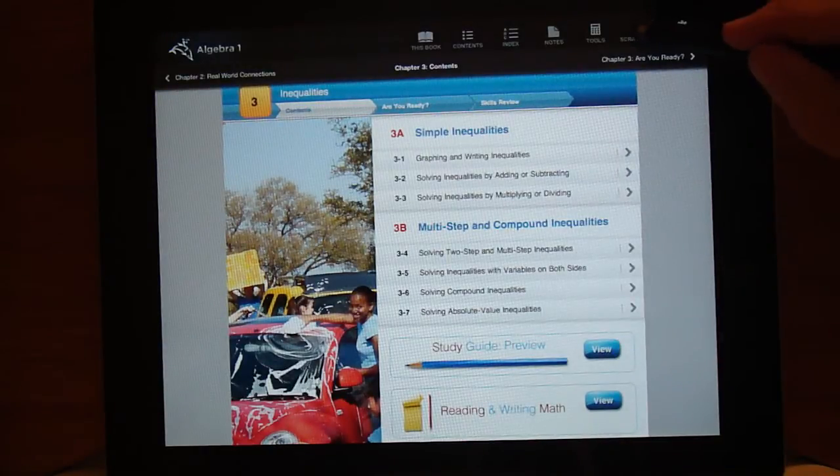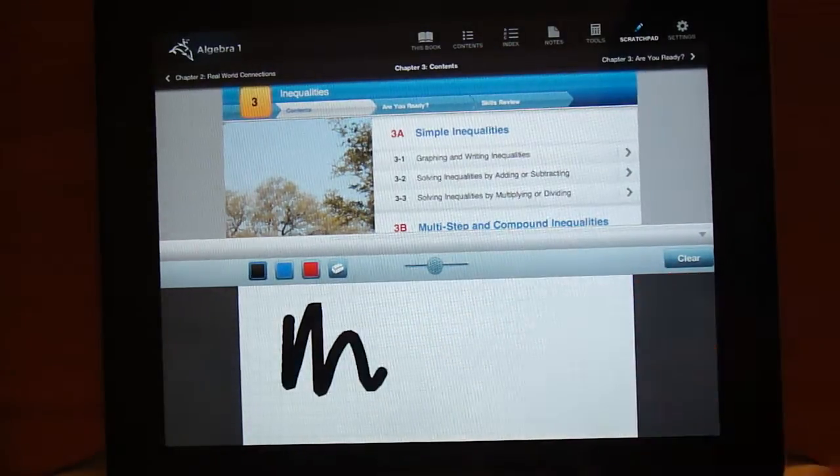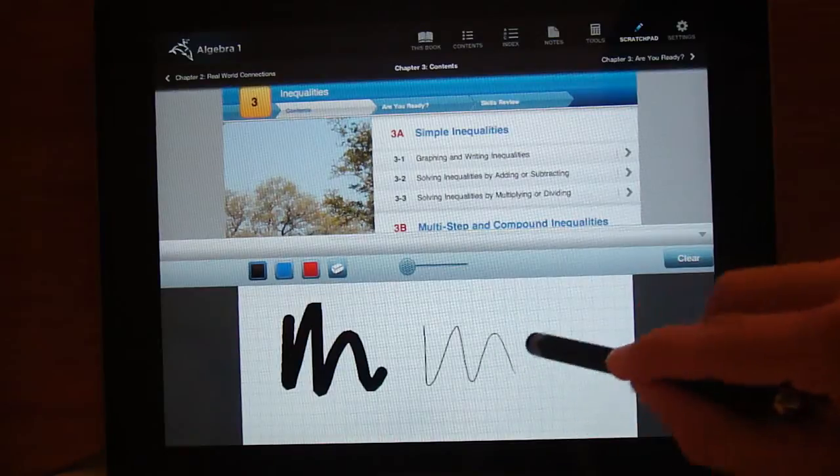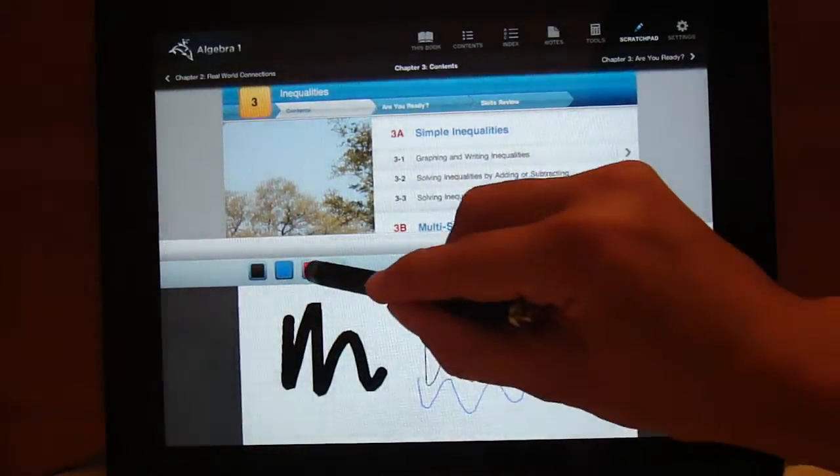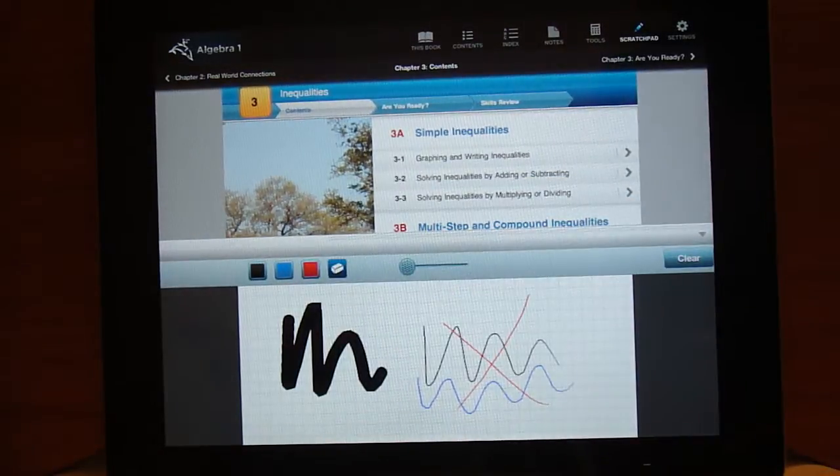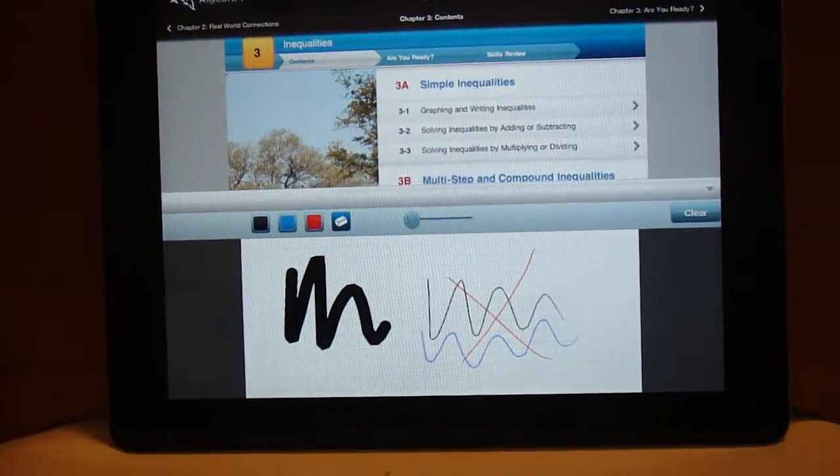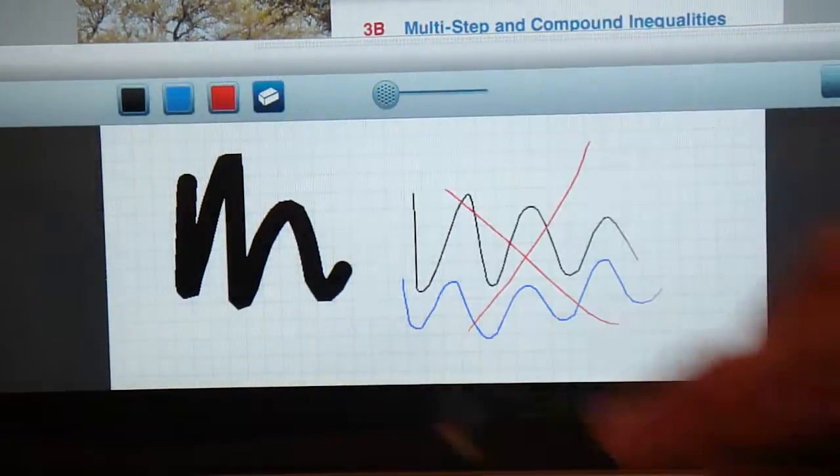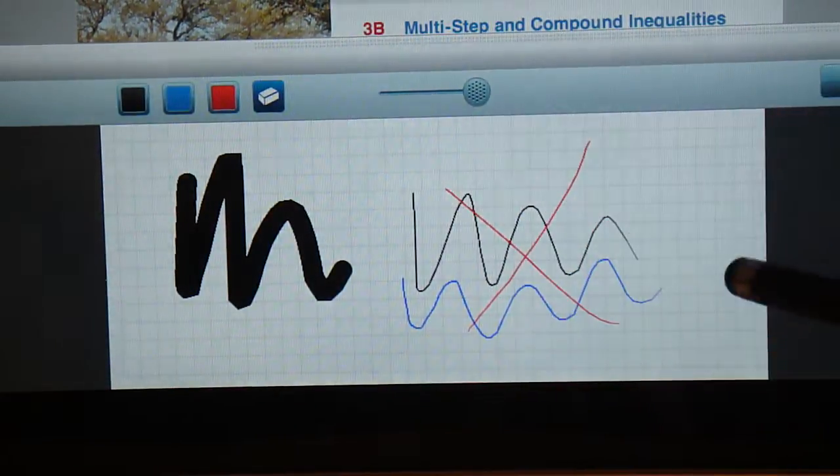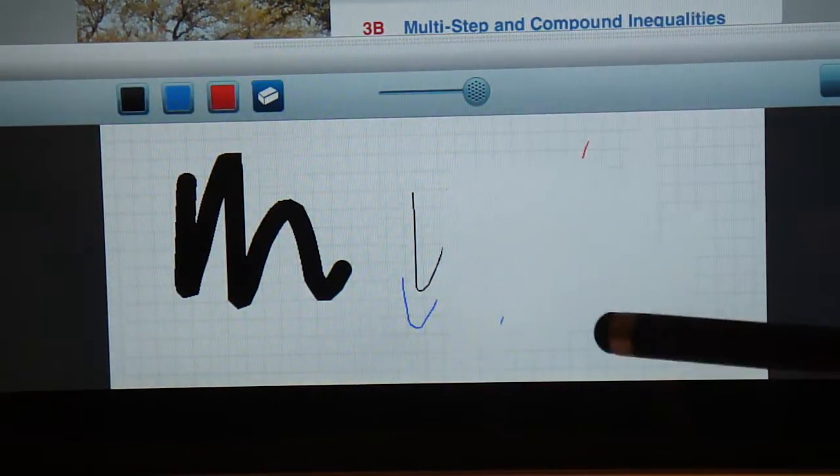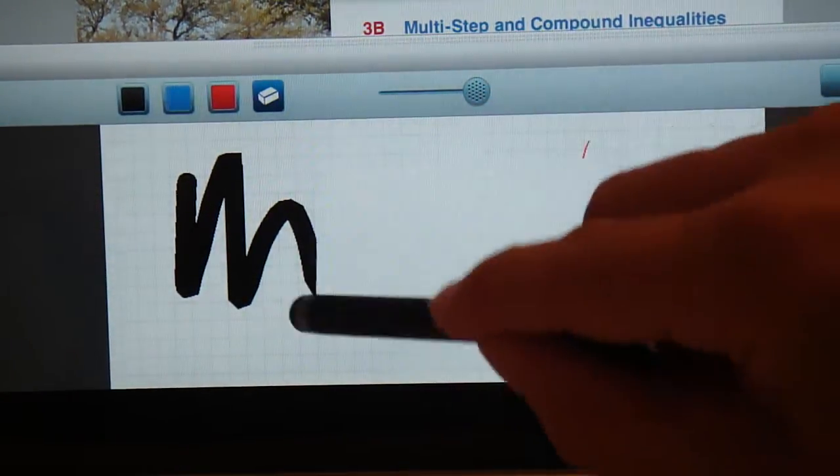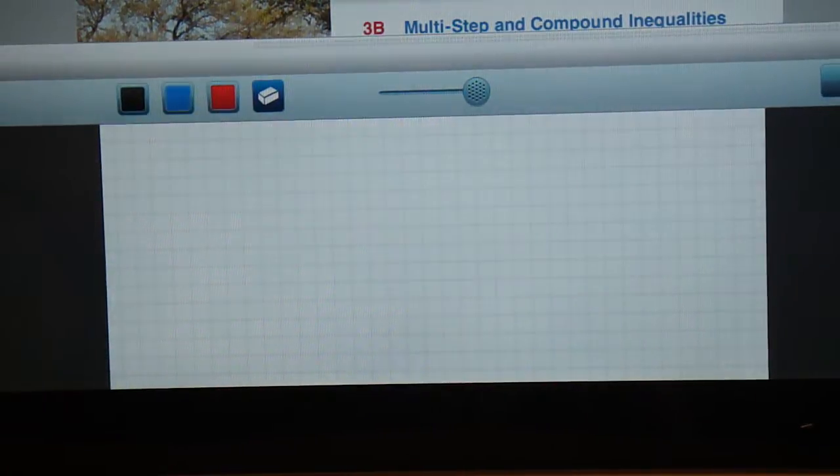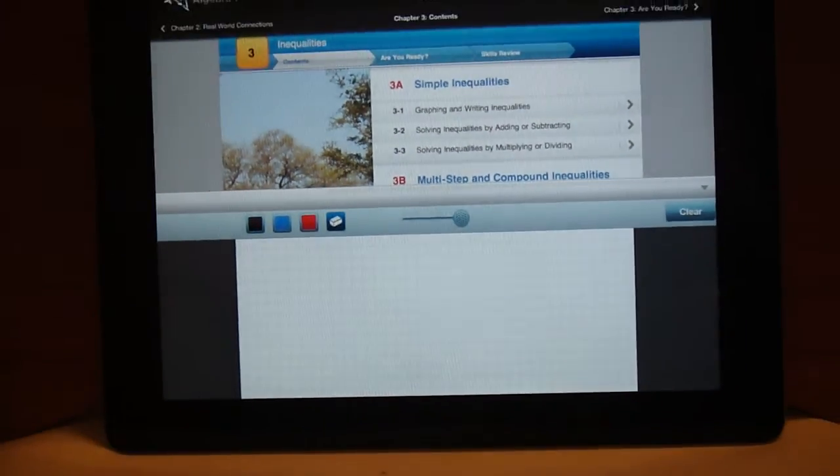There is a scratch pad that you can use at any time. There is a slider for adjusting the pen. There are three different pen colors. And the eraser is not actually an eraser. The scratch pad is graph paper. And when you select the eraser, it not only erases what you've written but it erases your graph paper. So it's not actually an eraser, it's more like white out. But if you want to clear the whole page just push clear and your graph paper comes back.